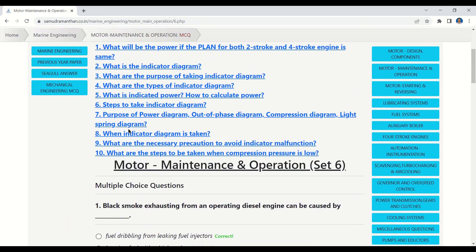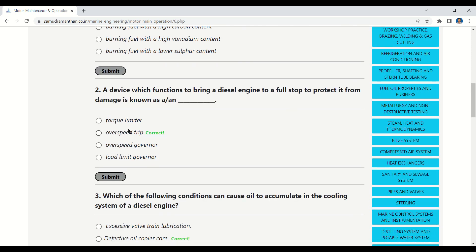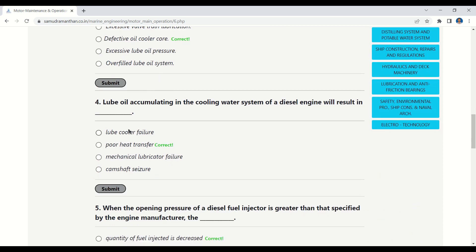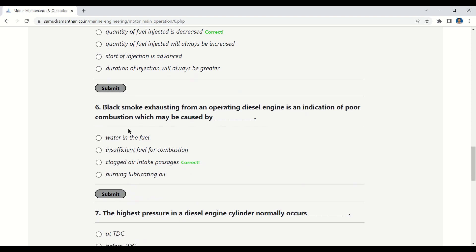Let's revise what we covered in this video: Black smoke from a diesel engine can be caused by fuel dribbling from leaking fuel injectors. The device to bring a diesel engine to a full stop is an overspeed trip. Oil accumulates in the cooling system due to a defective oil cooler core. Lube oil in the cooling water system results in poor heat transfer. Greater-than-specified injector opening pressure means the quantity of fuel injected is decreased. Black smoke indicating poor combustion may be caused by clogged air intake passages.